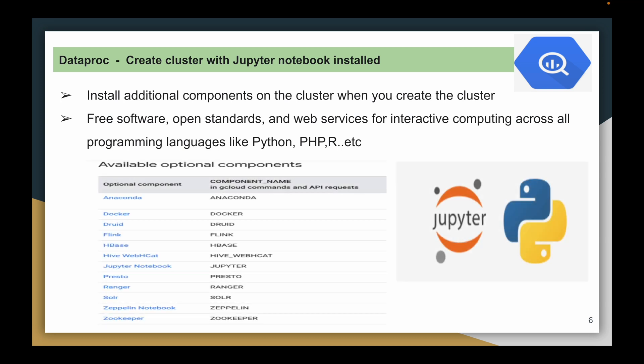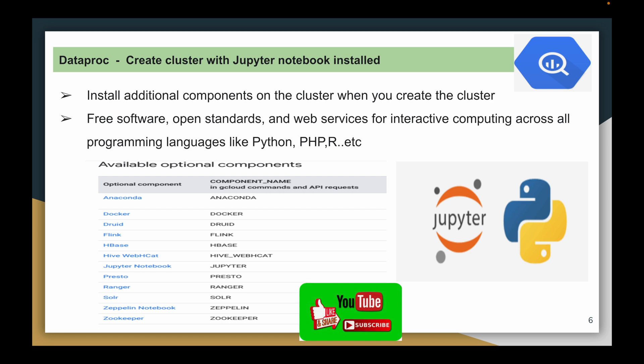Jupyter Notebook is a web-based open source tool available to perform interactive computing across all programming languages like Python, PHP, and R. Usually in combination with Python, Jupyter Notebook is widely used across the industry to perform data analysis and data preparation for machine learning models.